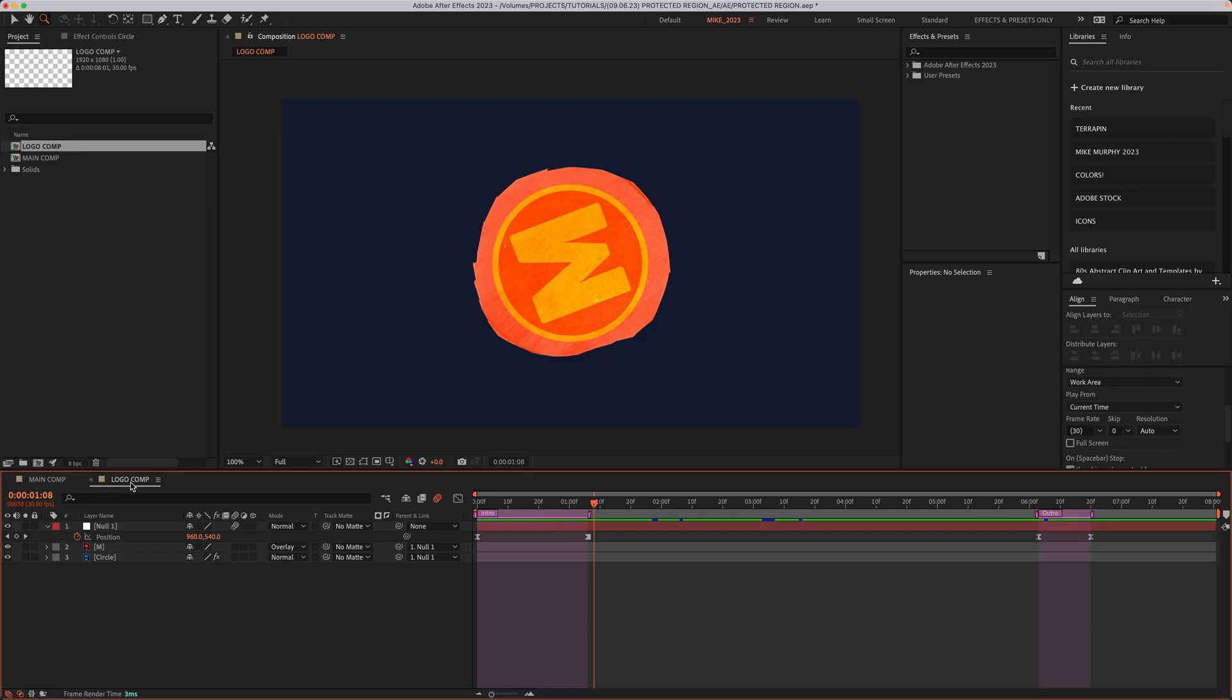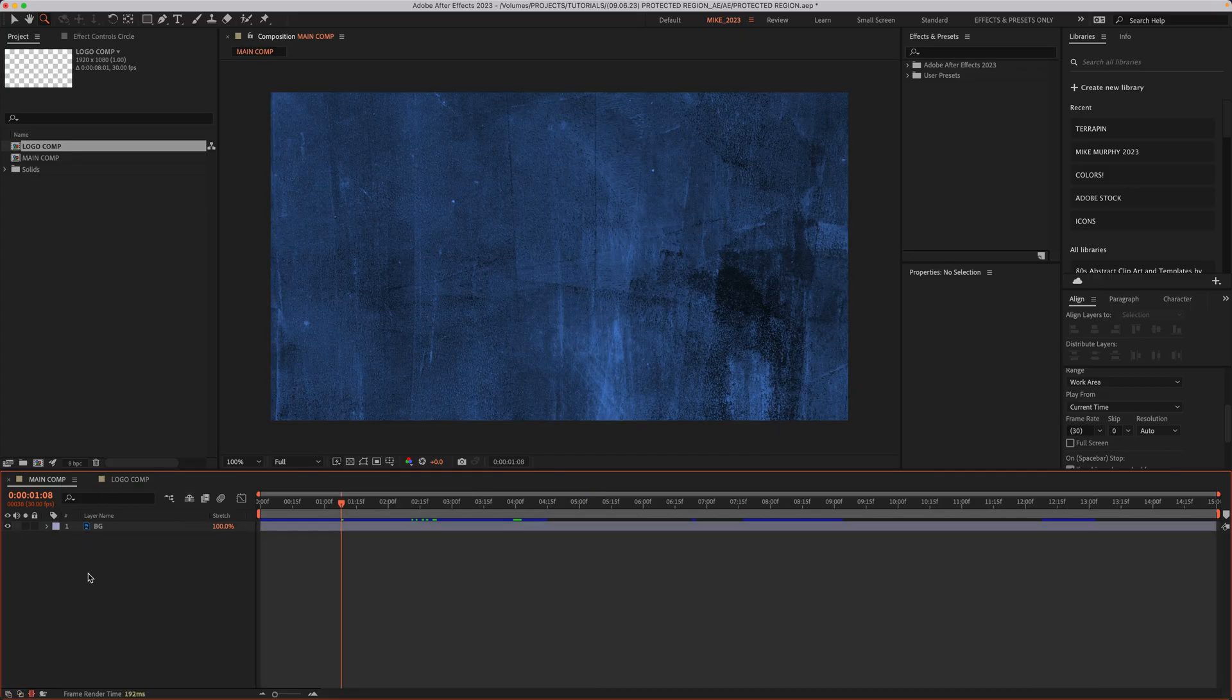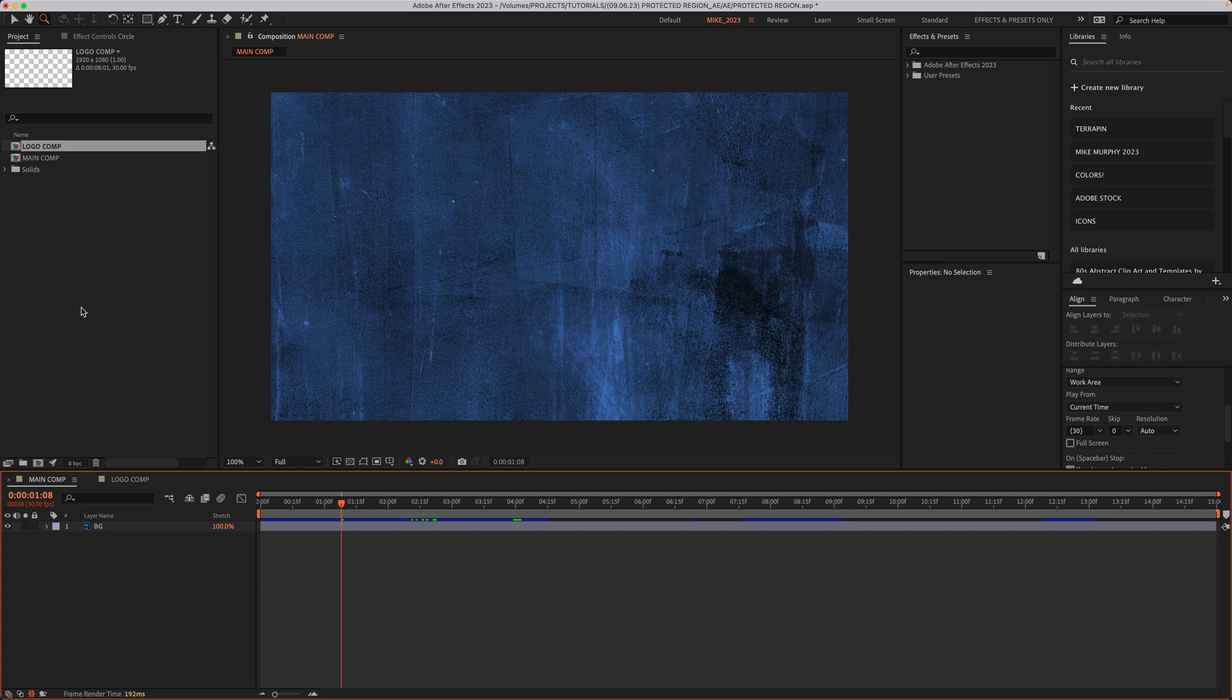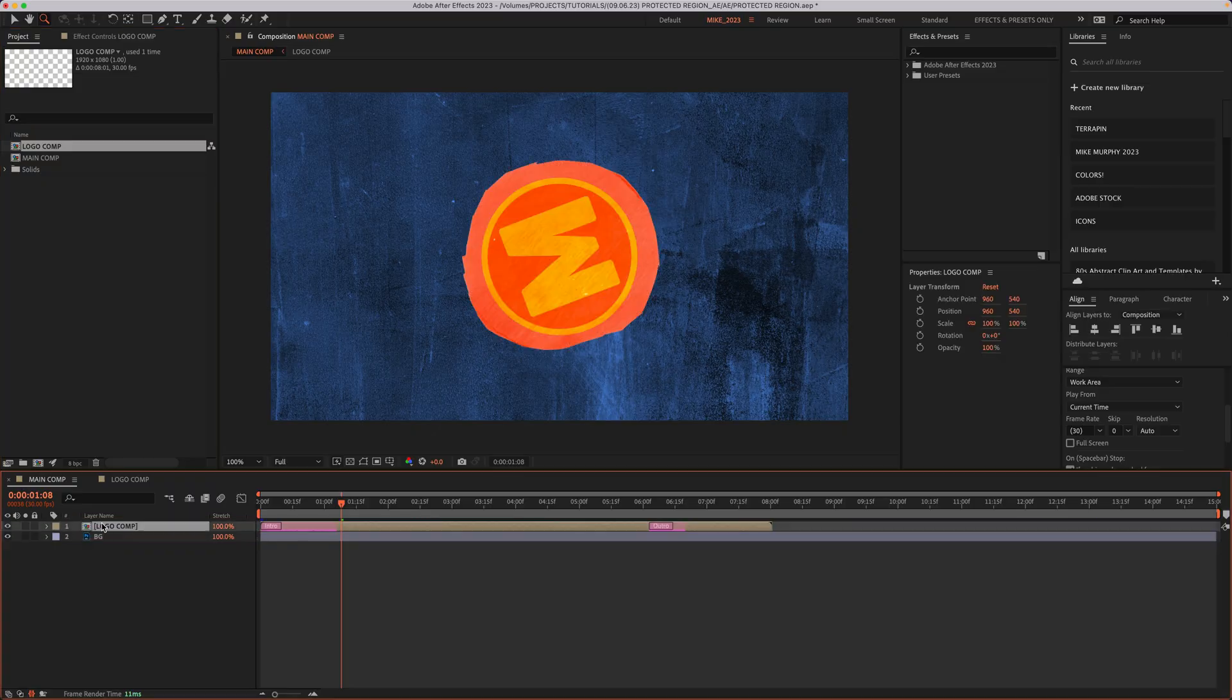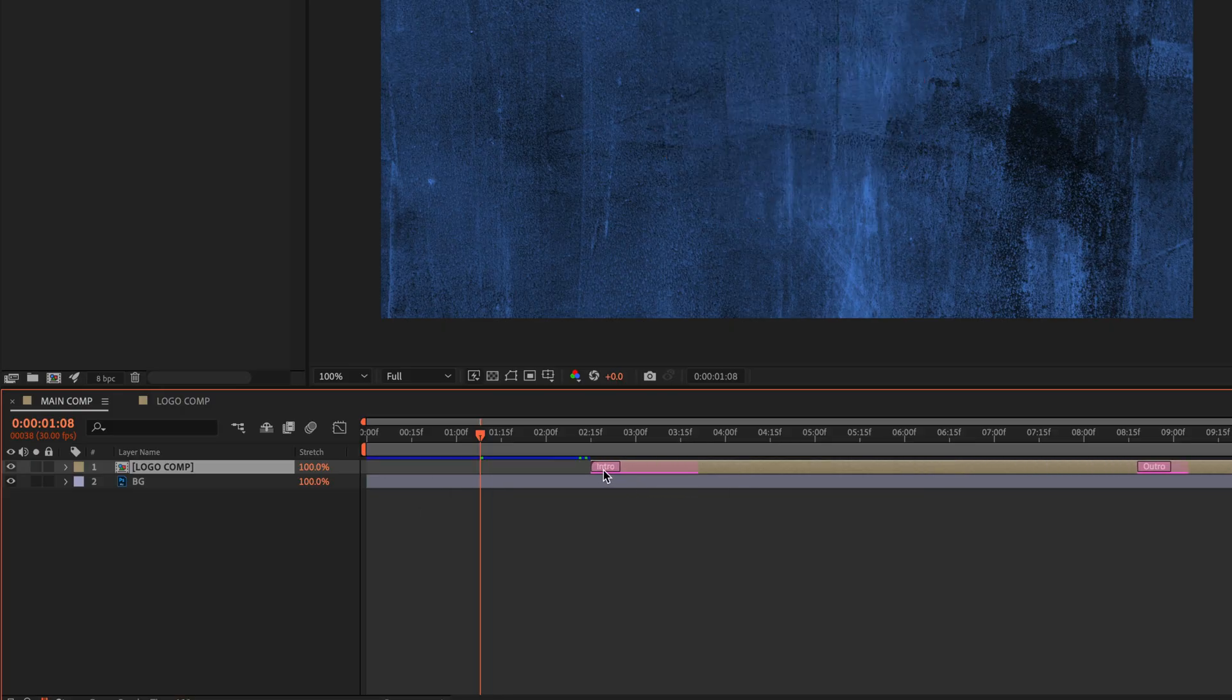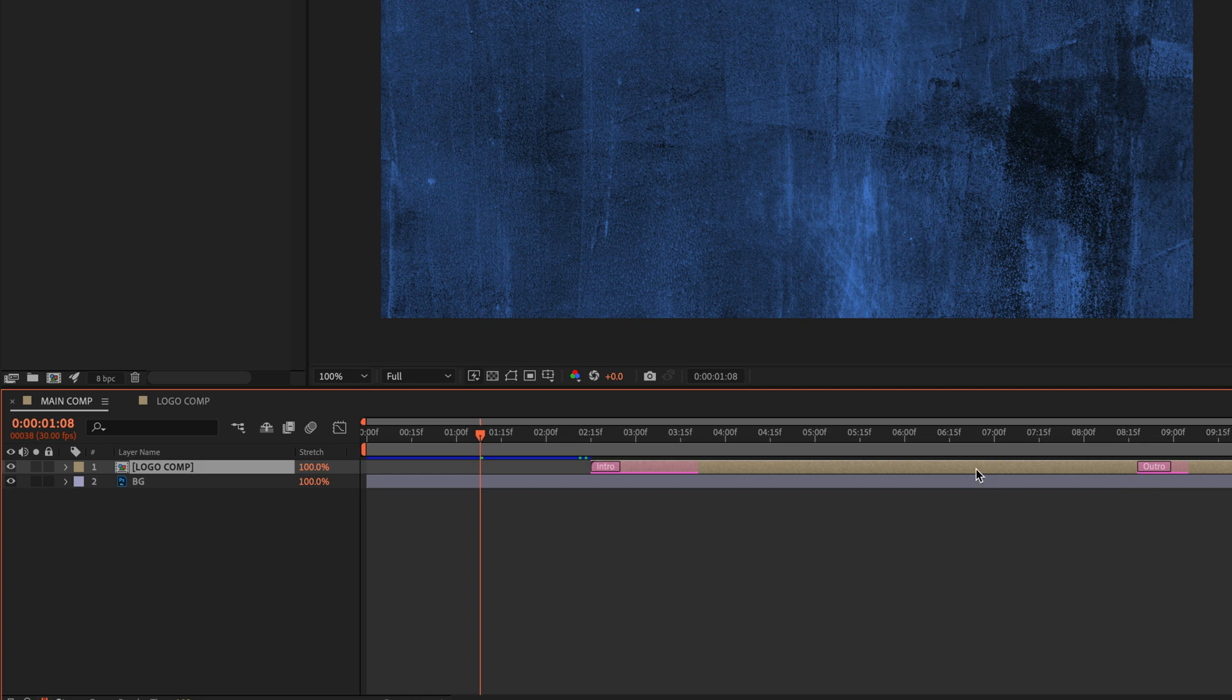Now I'm going to drag or nest the logo comp into the main comp. So I'll go to the project panel, select the logo comp and drag it into the main composition. And now if we look in the layer, you'll see there is the intro protected region and the outro.